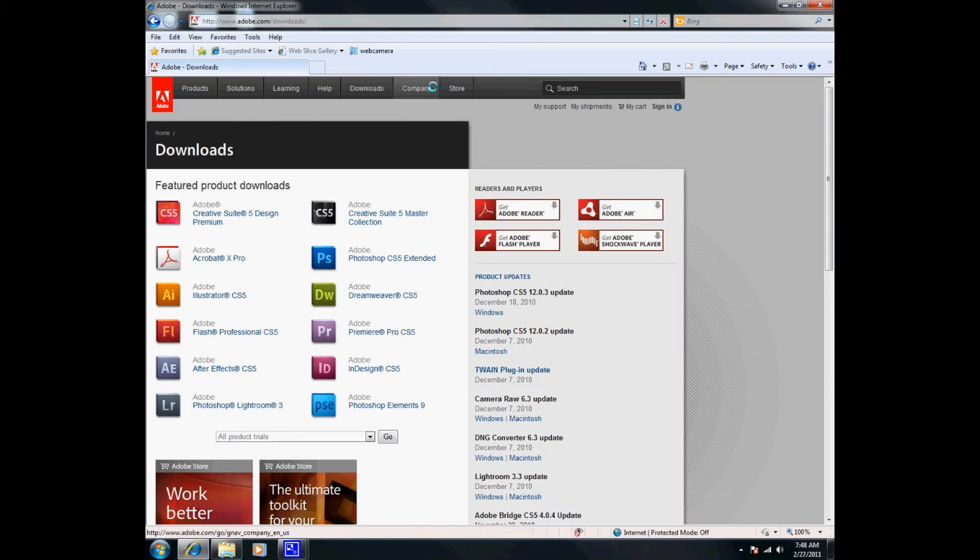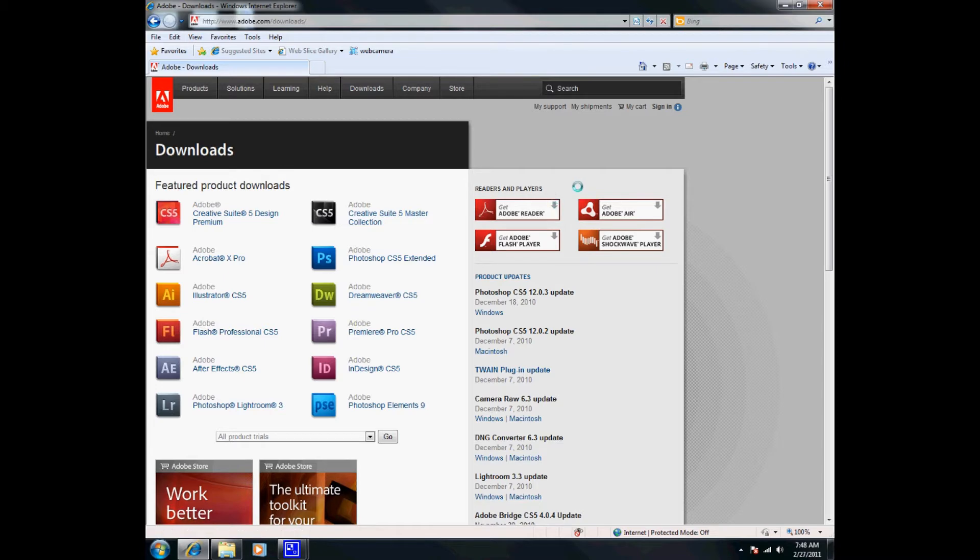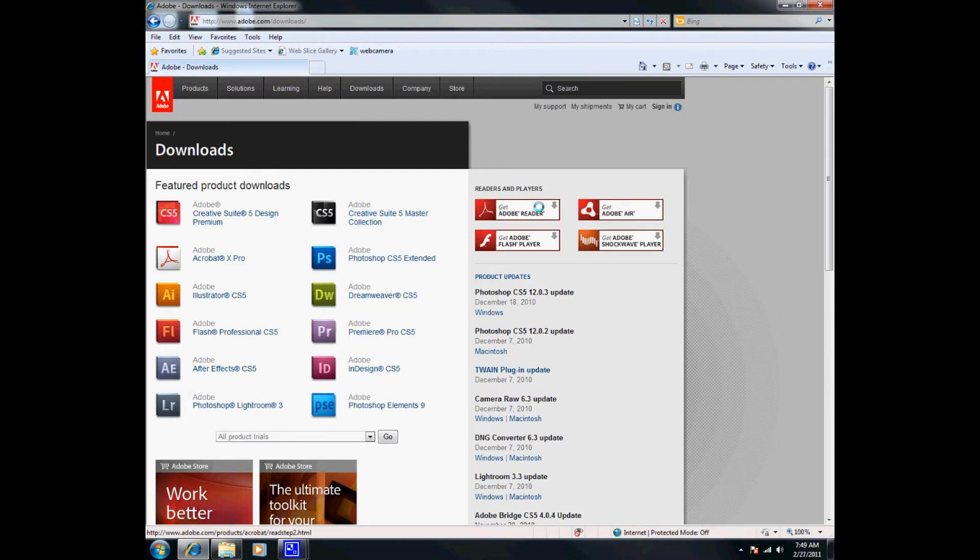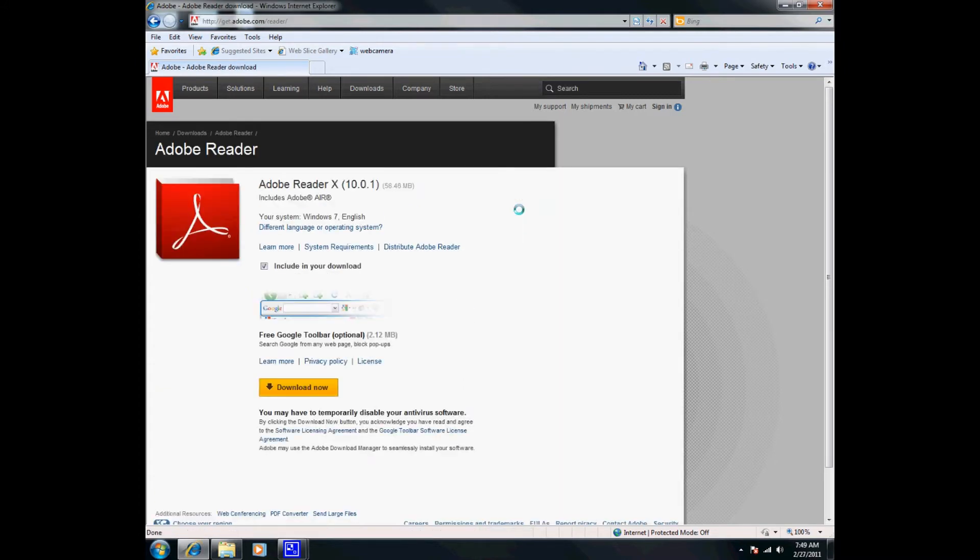As you can see on your far right, you'll see Readers and Players, and here are your two products that you want to install: the Adobe Reader and the Adobe Flash. You can only install them one at a time, so we're going to go ahead and install Adobe Reader first. I'm going to click on Adobe Reader.